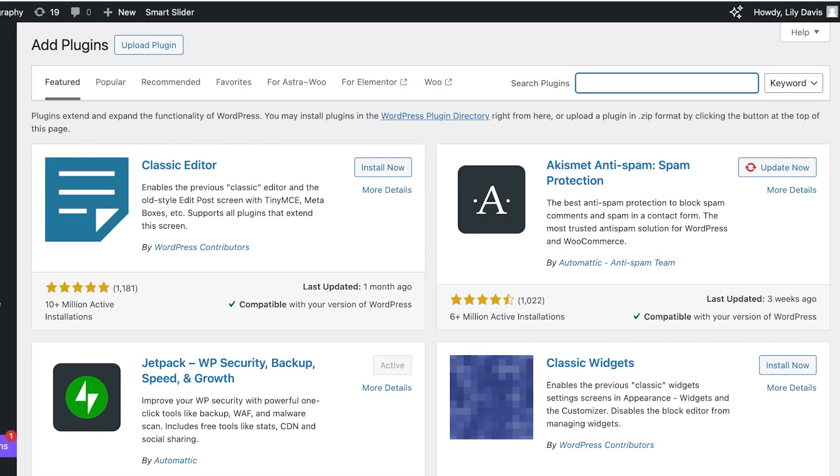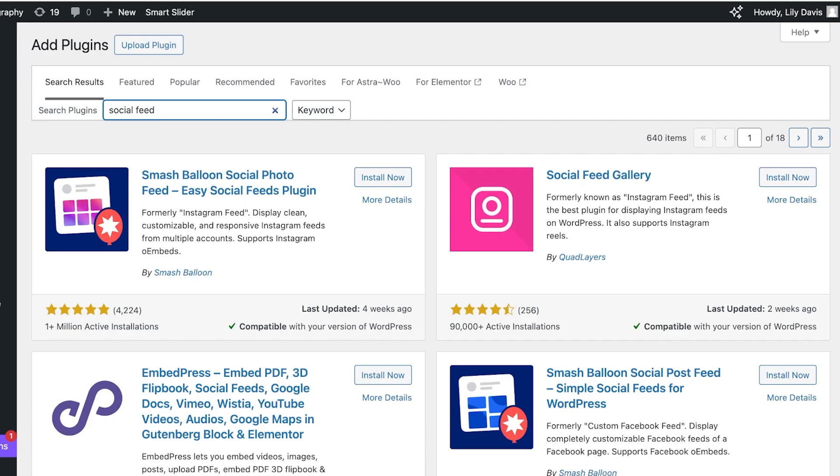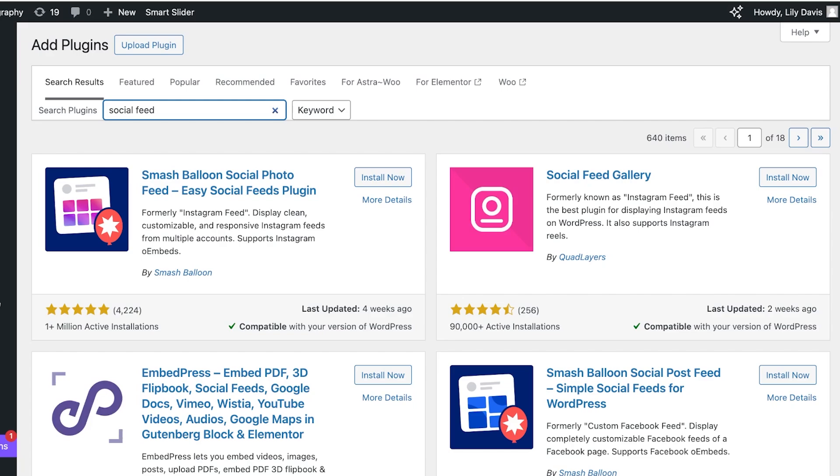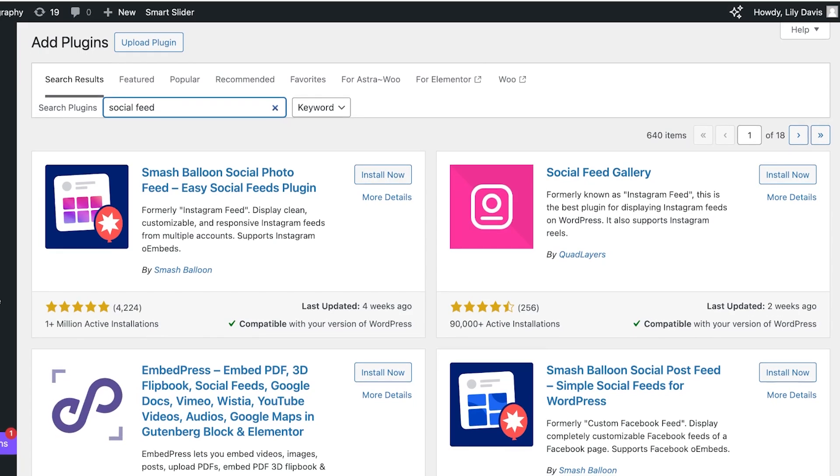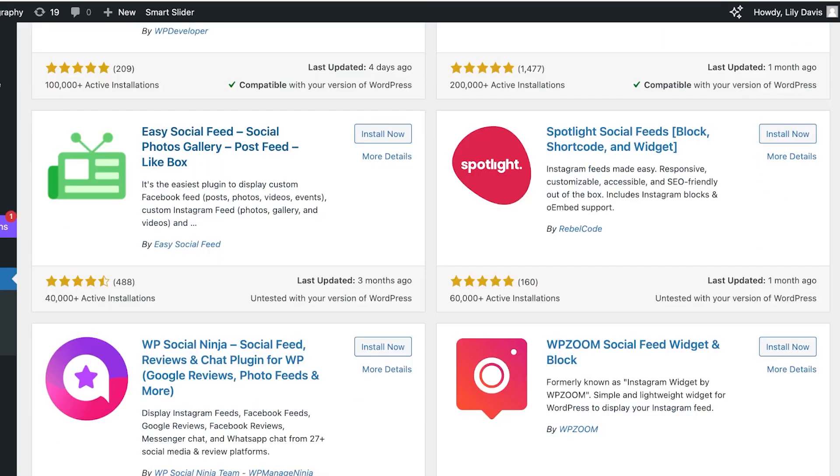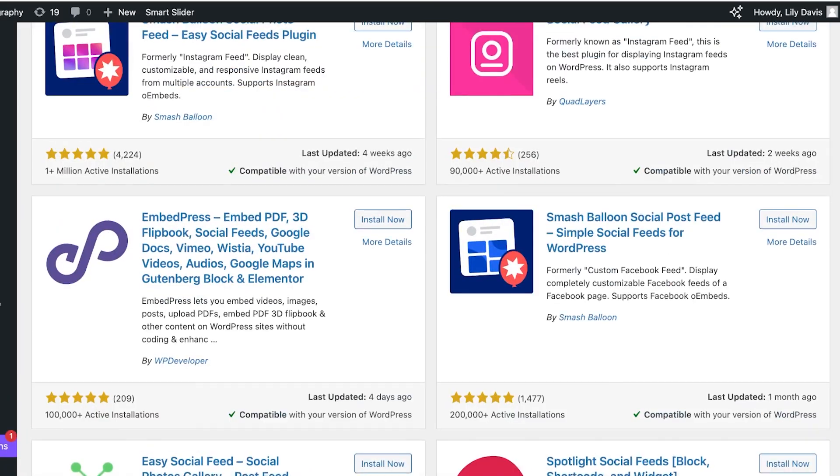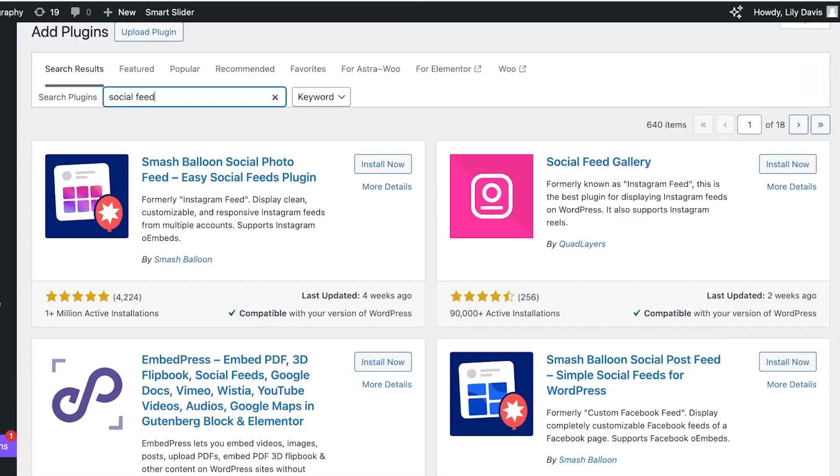Once you click on add new plugin you're going to search for social feed. And there are several different plugins available that allow you to embed your social media feeds into your WordPress site. You have Smash Balloon Social Feed Gallery, Smash Balloon Social Feed Post, Embed Press and many more tools available.